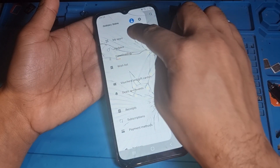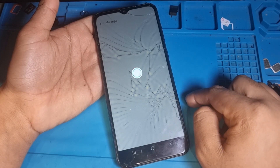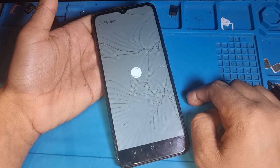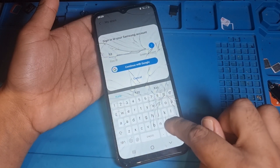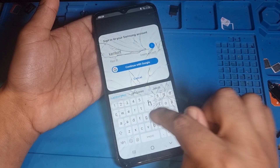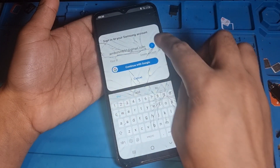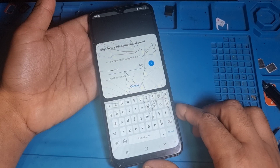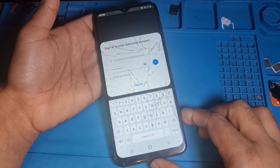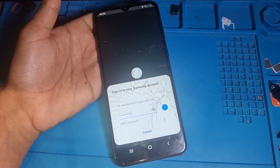Go to the three-line menu, then My Apps, and you need to put in a Samsung account here. My Samsung account is combo 691@gmail.com - put in the password. Everyone who uses this phone can use this account, and now go to the next step.